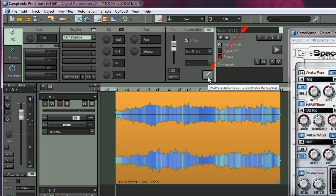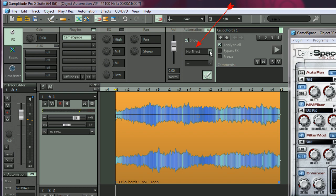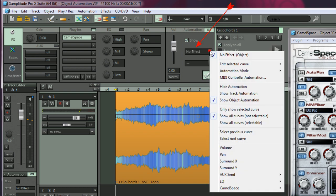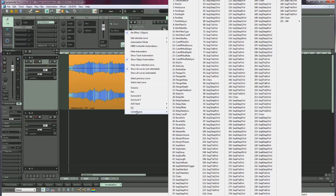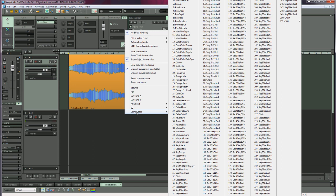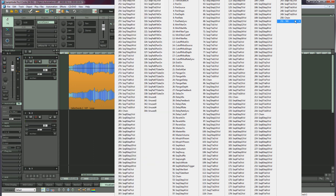I'm now going to activate object automation draw mode by clicking on the icon. Where it says no effect, left click and go down to the bottom, and you should find your plug-in listed there with all the parameters which are available for automation. In this case, there's up to 344 parameters.